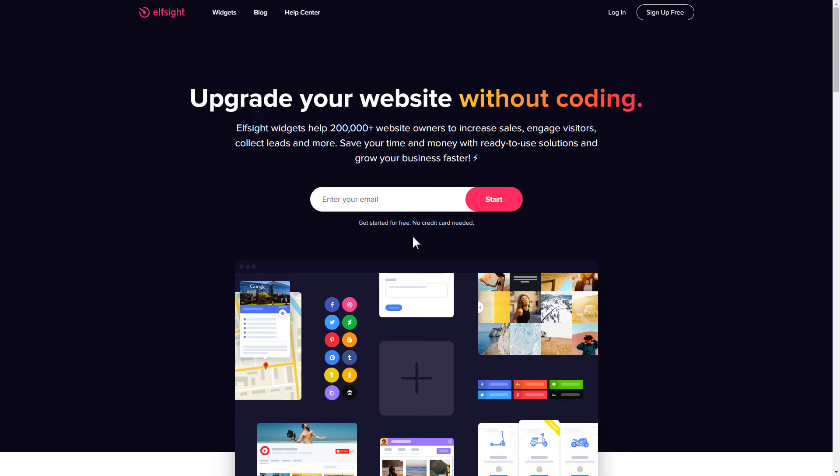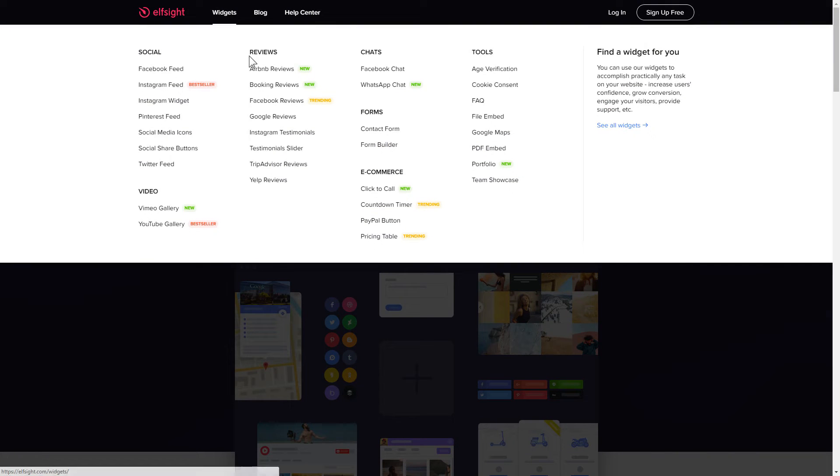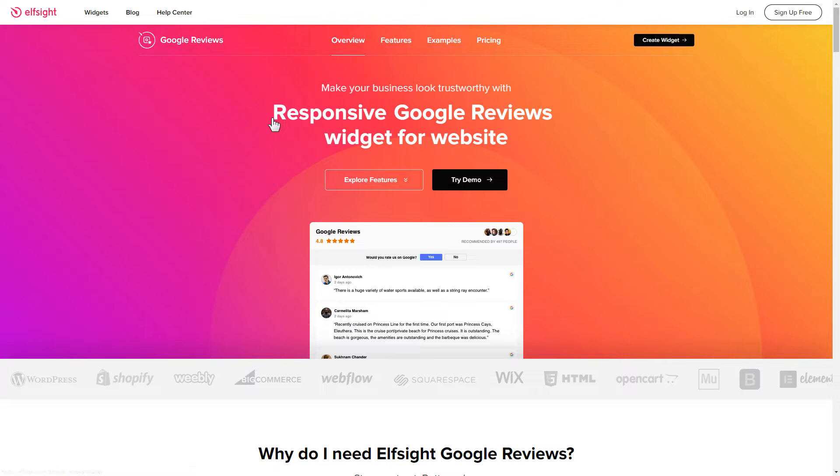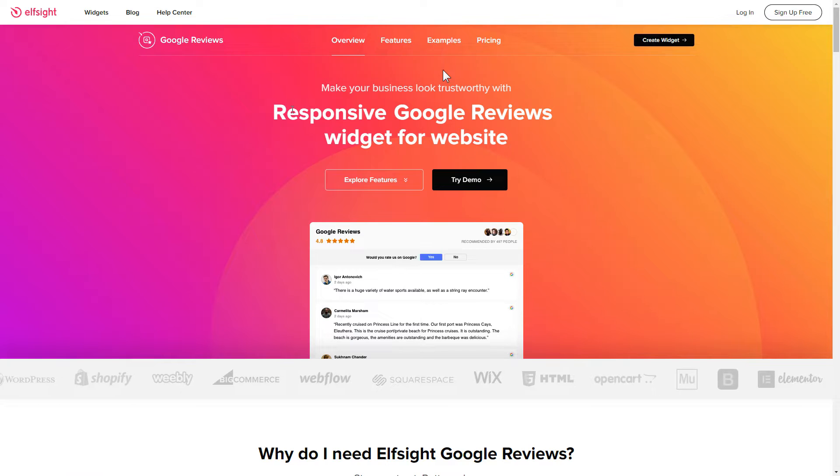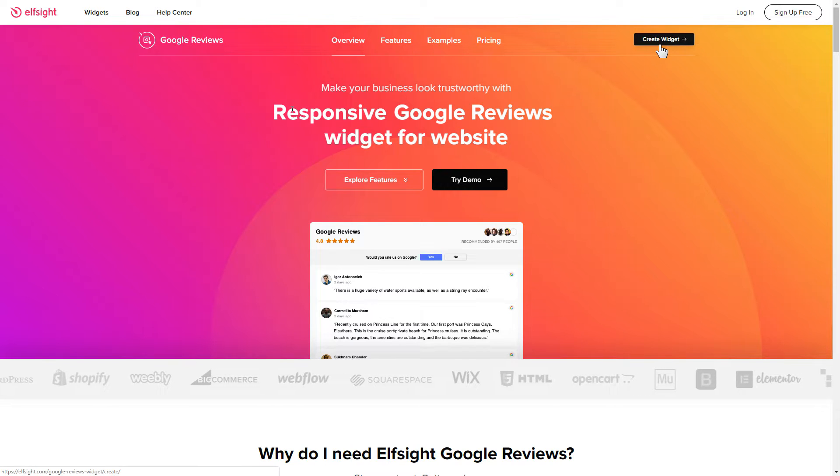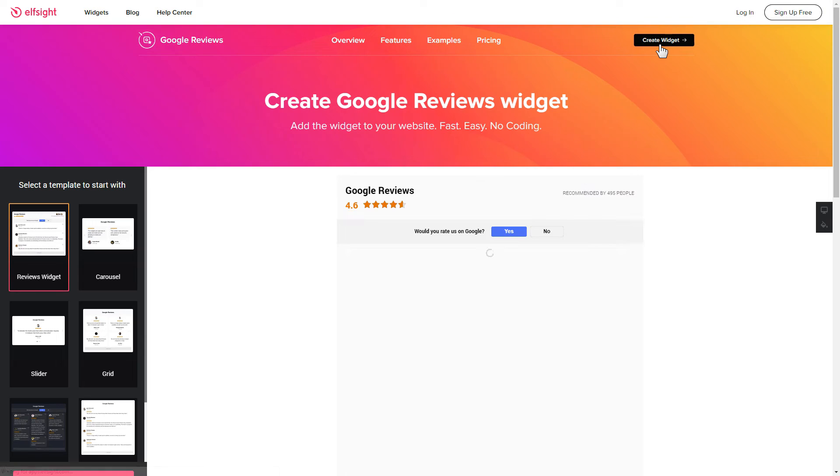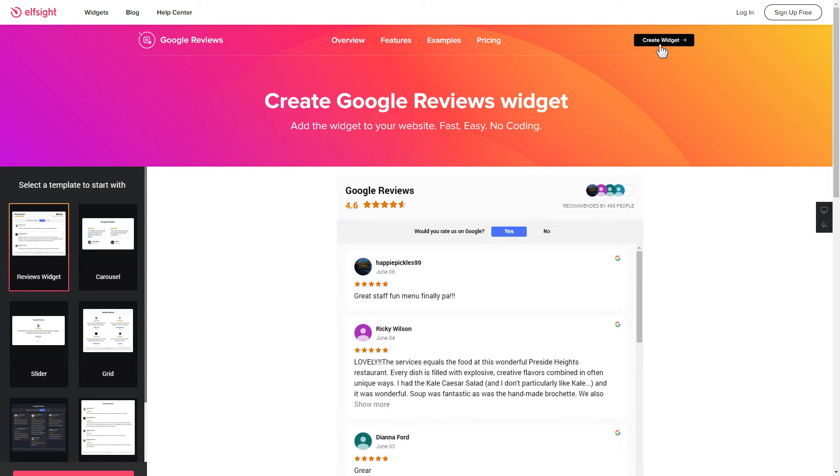First of all, let's go to Elfsight.com and choose the Google reviews widget in the menu list. Click create widget. You can find the direct link in the video description.